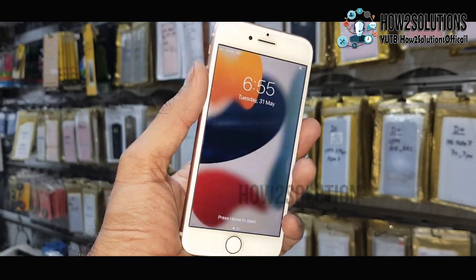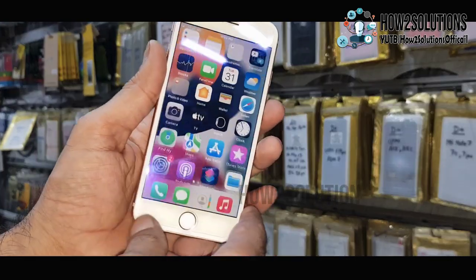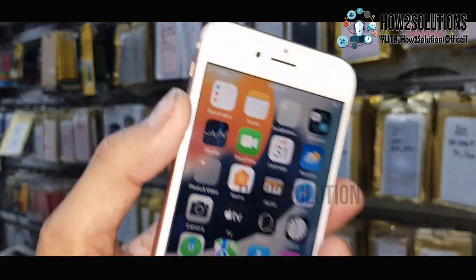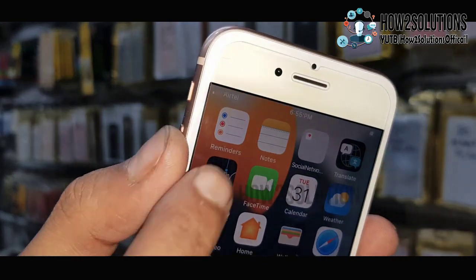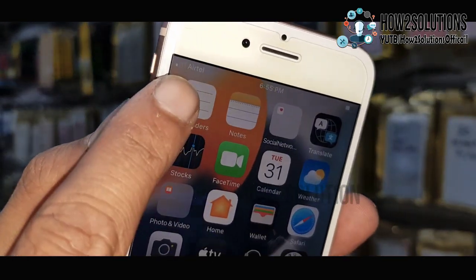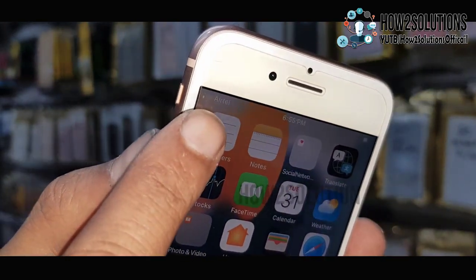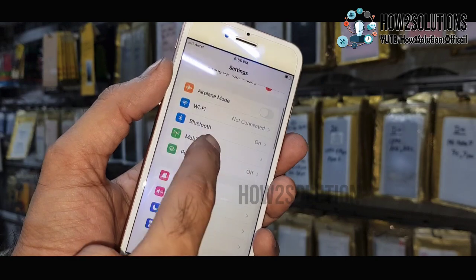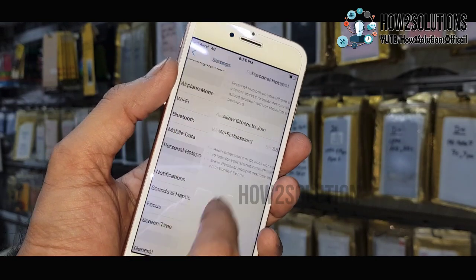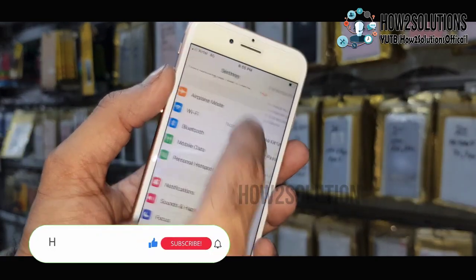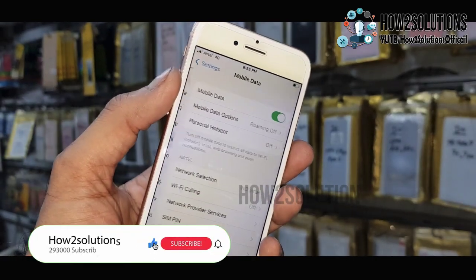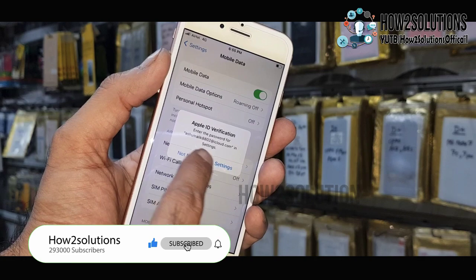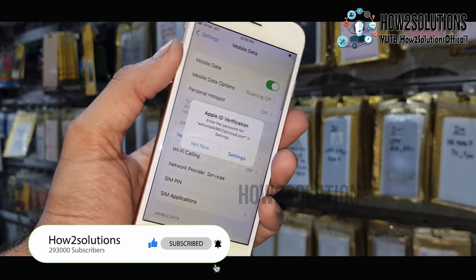Now we have successfully reset the settings. You can see here my SIM card is working — it is showing Airtel, and the data is also working. That means my problem has been fixed.